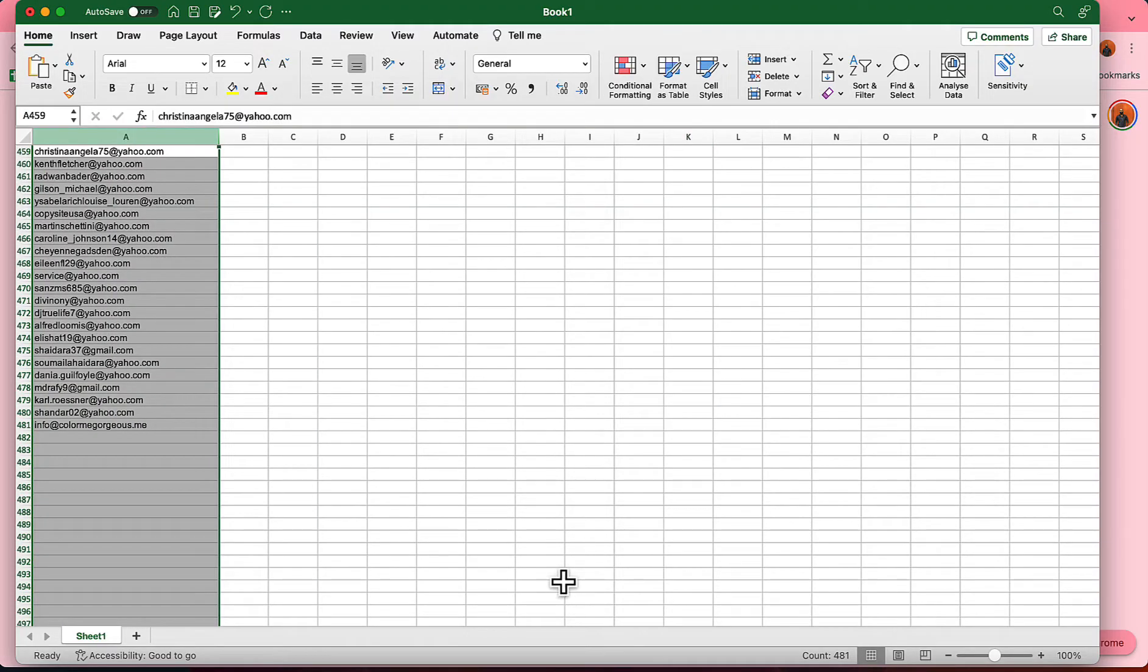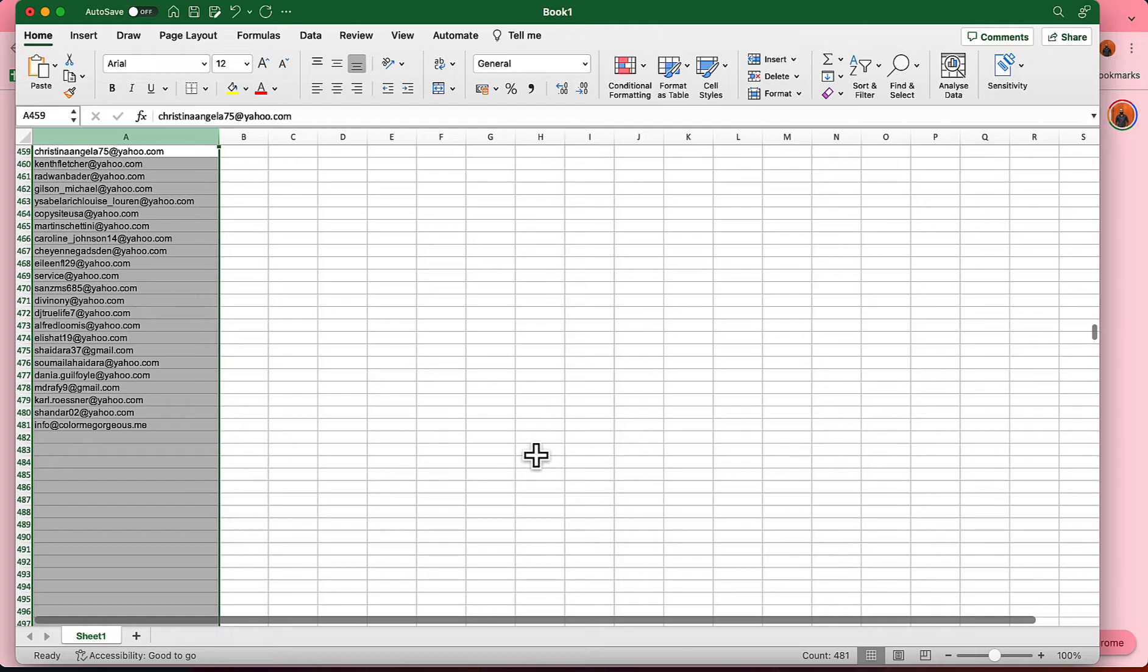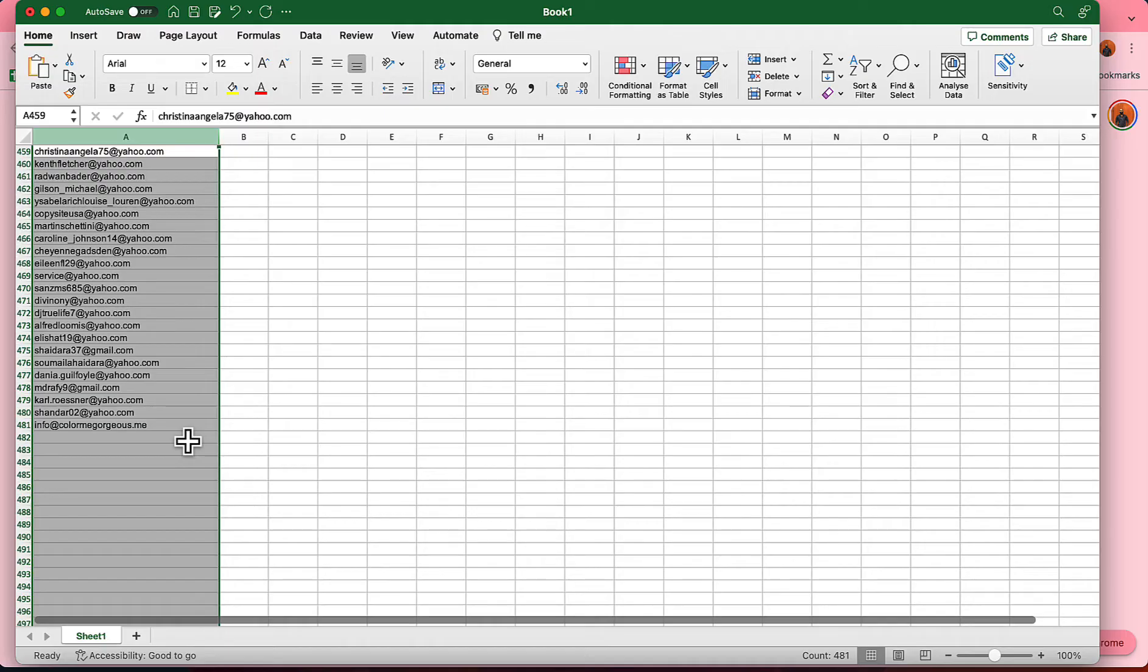As you can see here, I've got around 481 email addresses. I'm working on this list now. It took me only a few minutes to scrape the data, and I thought, why shouldn't I record a video and publish it on YouTube so that if you're looking for an email list, you'll be able to build one for your email marketing campaign. So without further ado, let me take you to my Google Chrome browser.